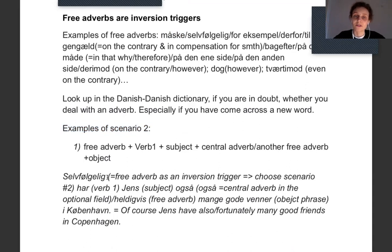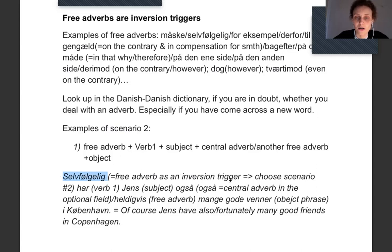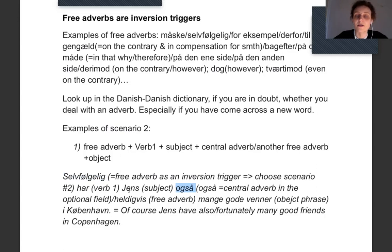In scenario one you would say: 'Jens har så for nylig også mange genveje.' But if it's important for you to start with 'så for nylig', it's fine — 'så for nylig' is a free adverb and an inversion trigger. Then I choose scenario two: verb and then subject. 'Så for nylig har Jens også...' — 'også' is in the optional field and comes after the subject.